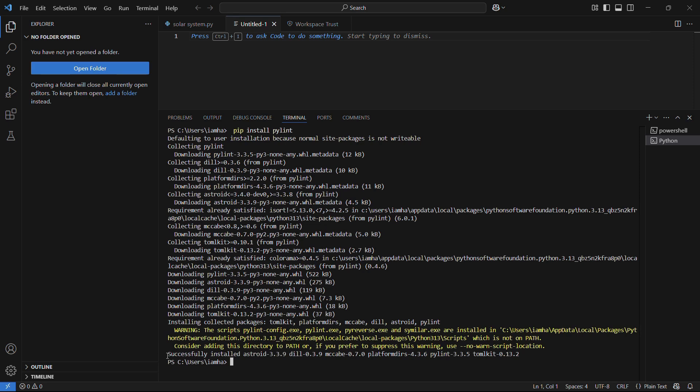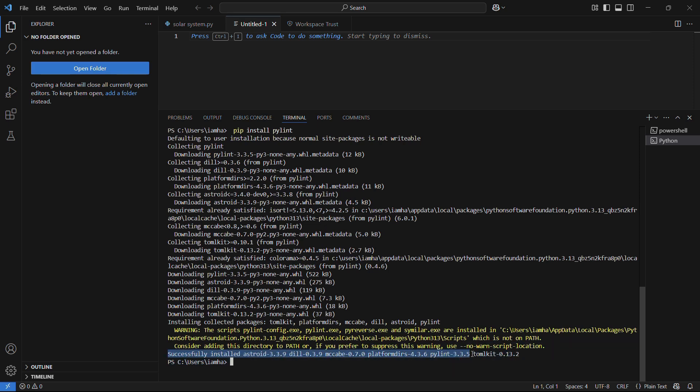And once that has been successfully completed, you can see this message which says successfully installed PyLint version 3.3.5, along with some other libraries and packages which are a prerequisite for this particular library.